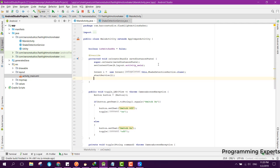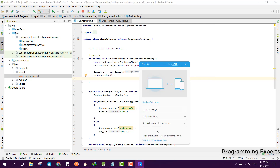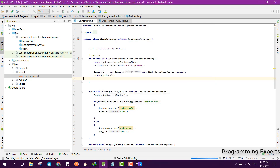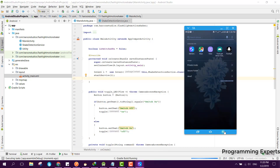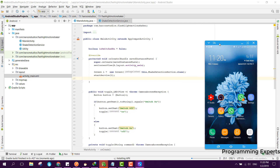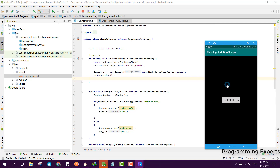Now let's run it again. First let me open SideSync so I can show you the output. Now it is connected and I will just run it. The application is running — if I switch it on and off, the flashlight toggles on and off.